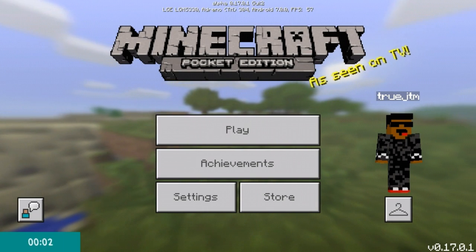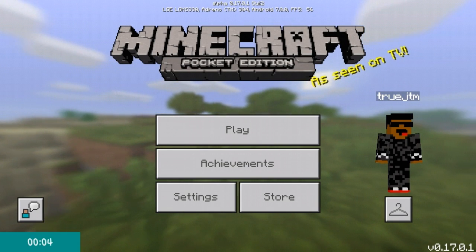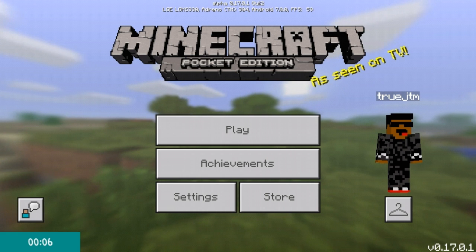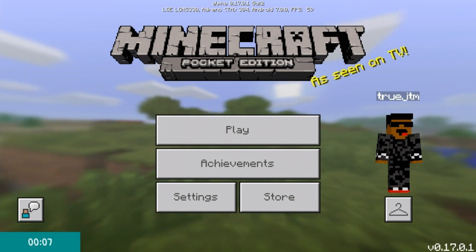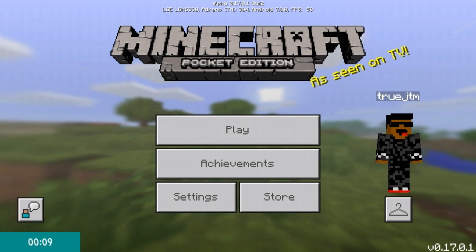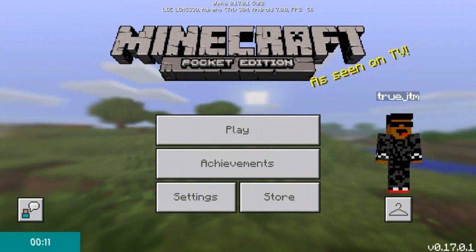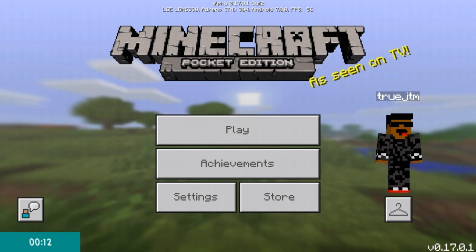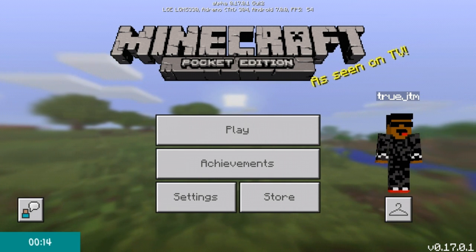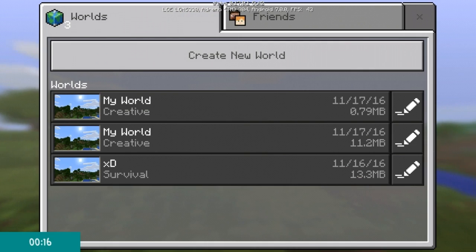What is going on guys, this is TrueJTM here back with another Minecraft video. Today I will be going over a tutorial on how to summon the Ender Dragon in the Overworld, or out of the End.